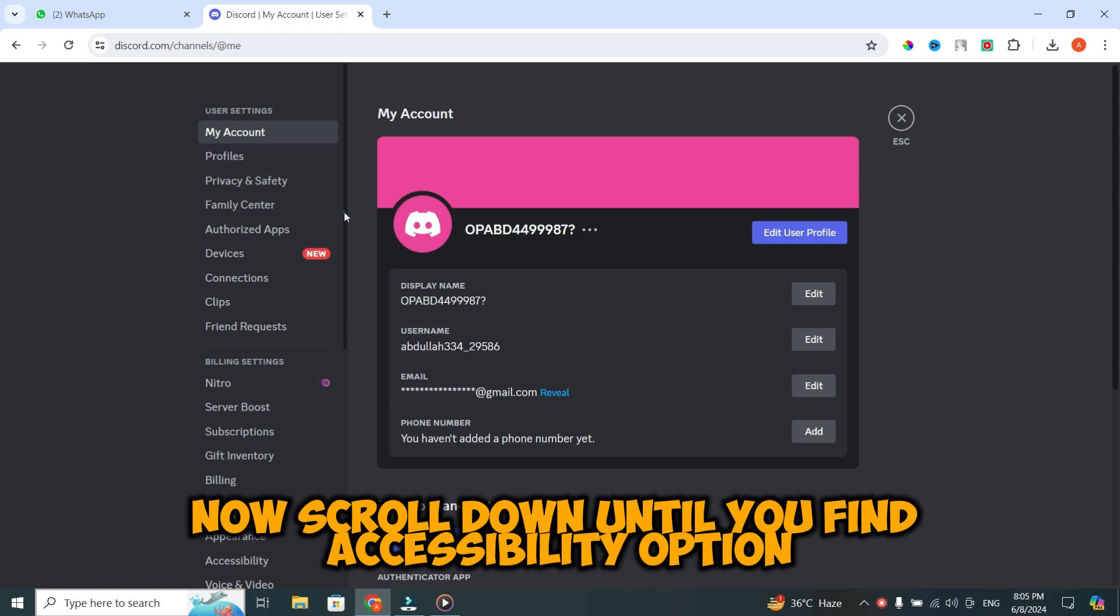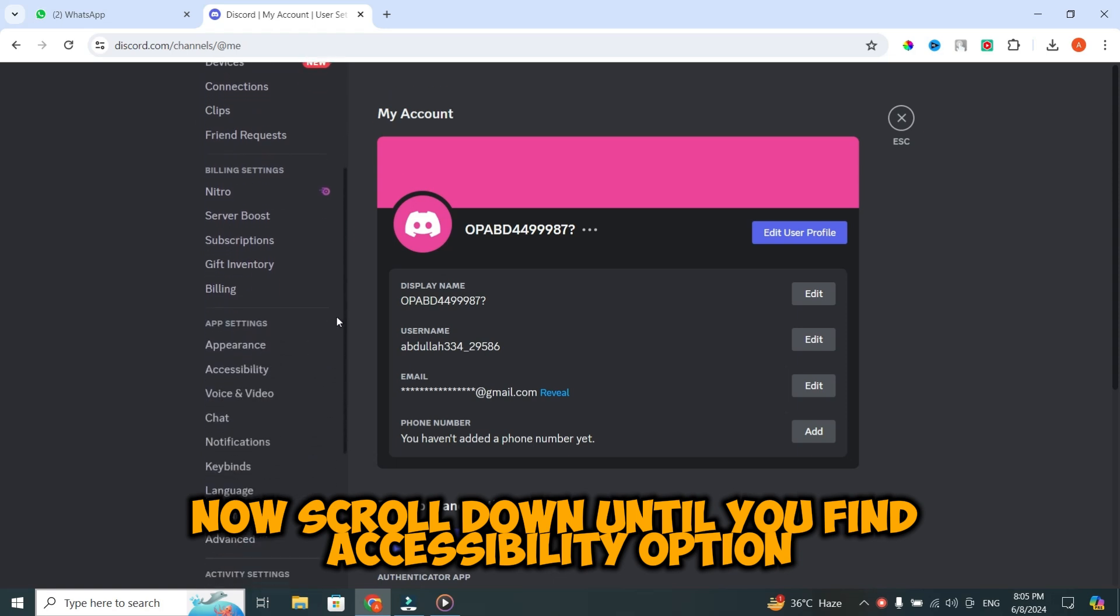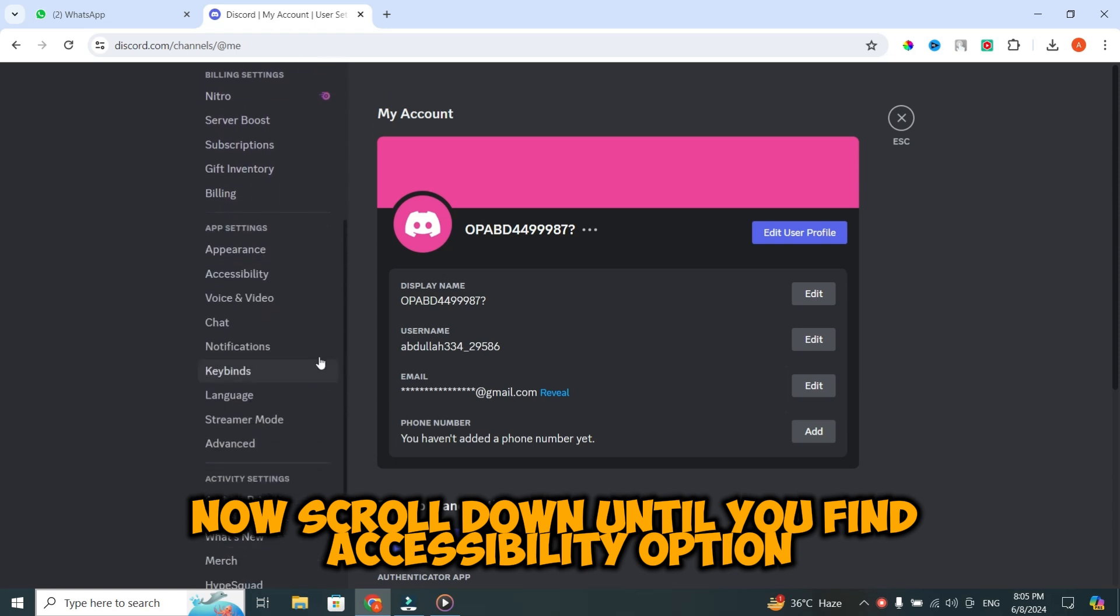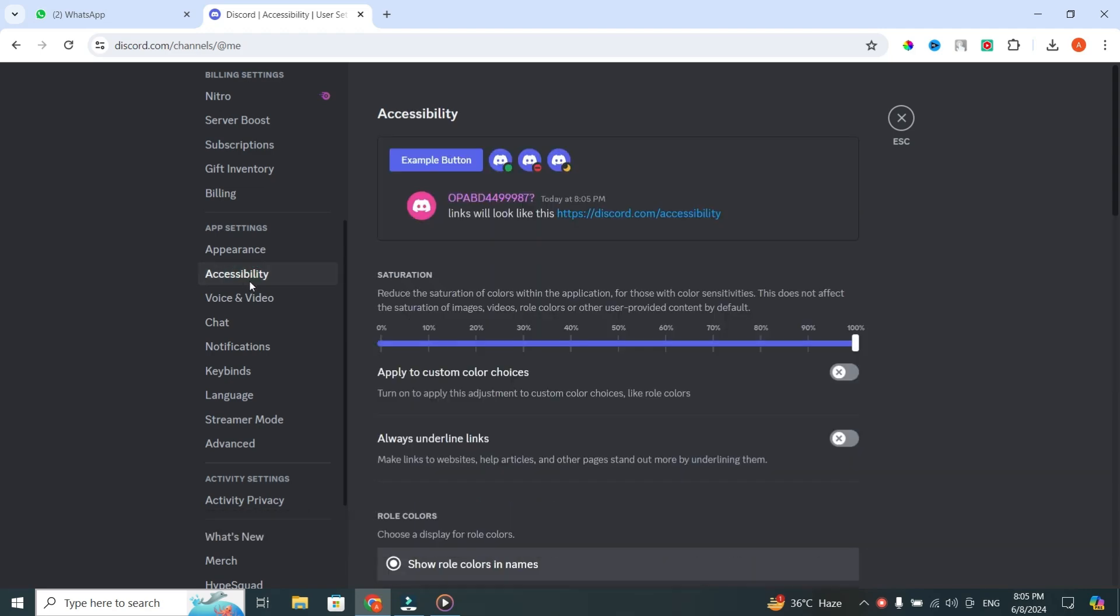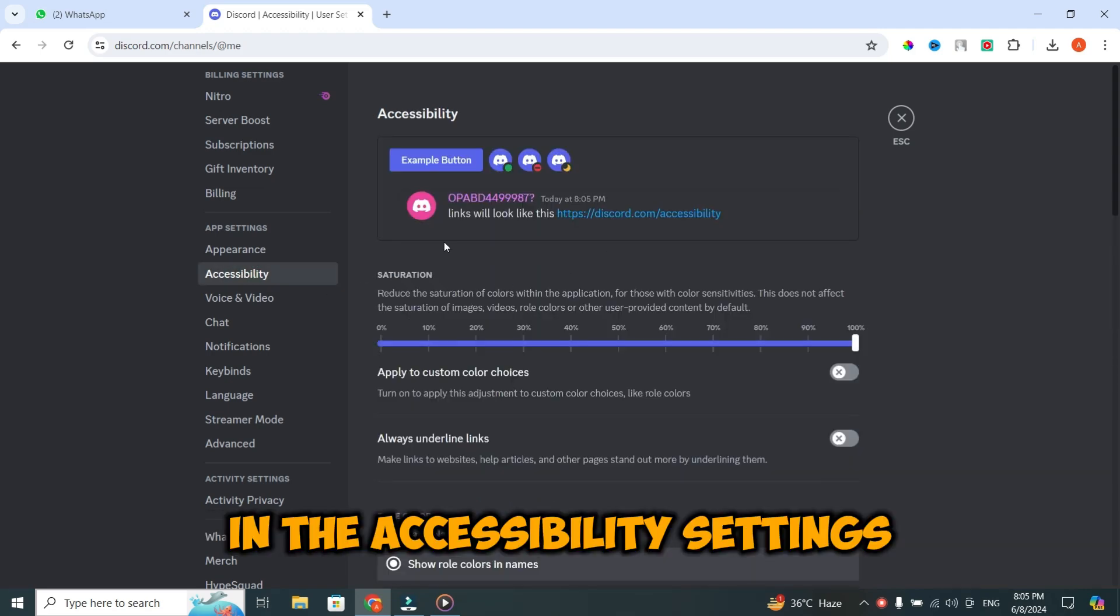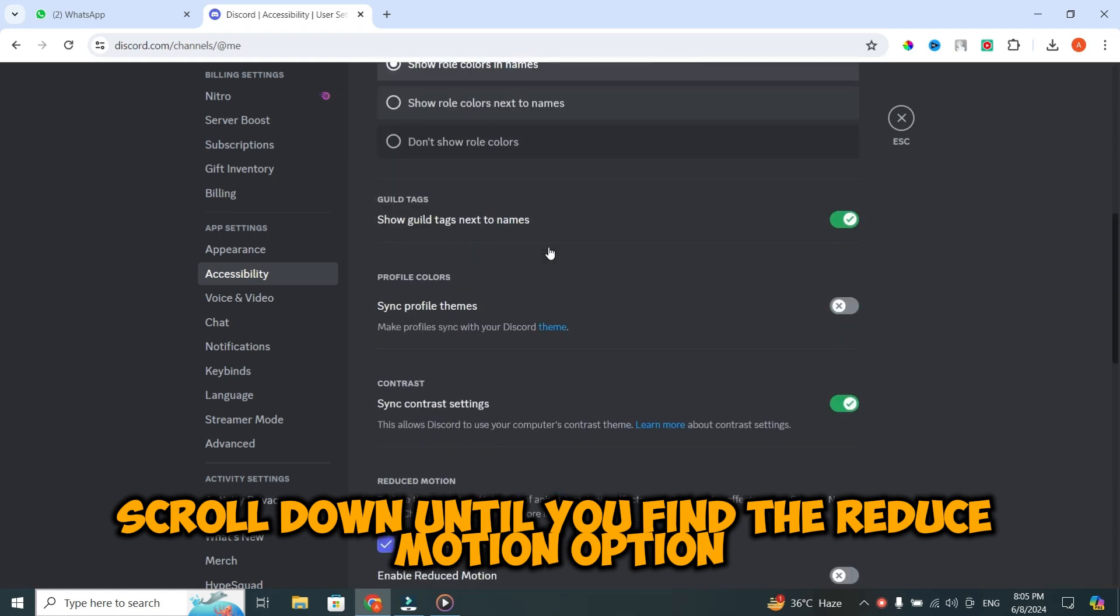Now, scroll down until you find the accessibility option. Once you find it, click on it. In the accessibility settings, scroll down until you find the reduce motion option.